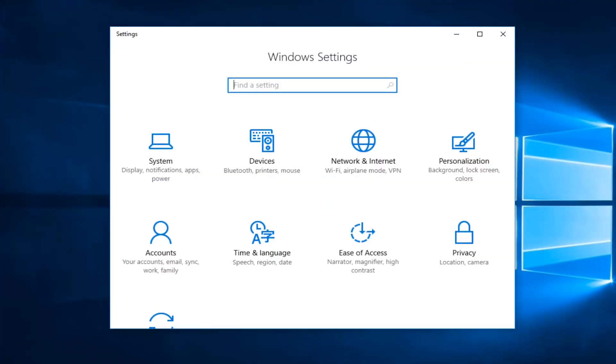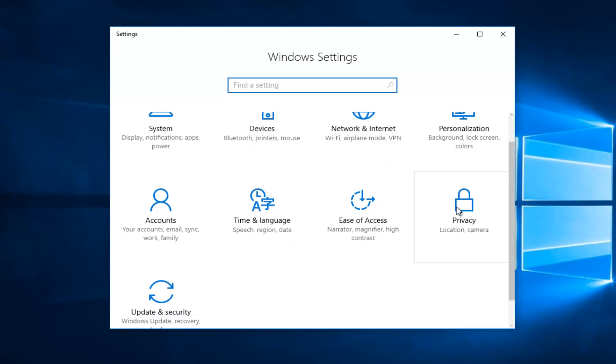And now that we are on the settings window what we want to do is head over to the Privacy tile right here. You want to left click on that.